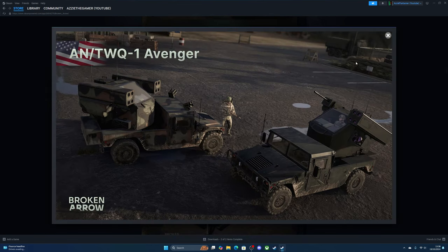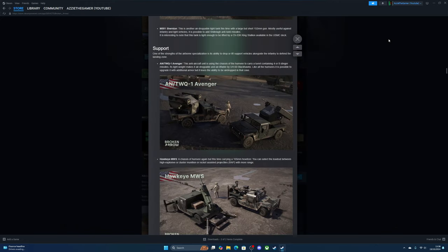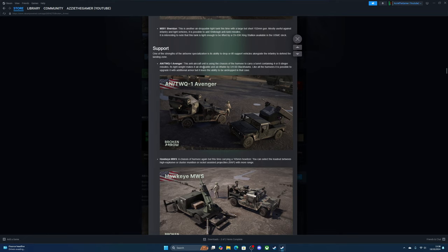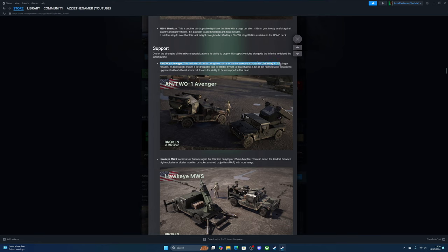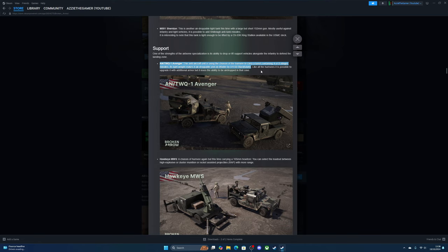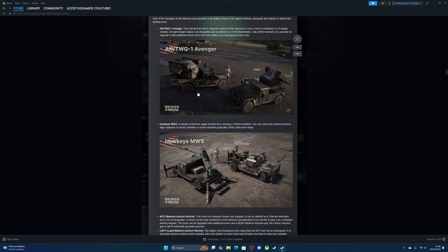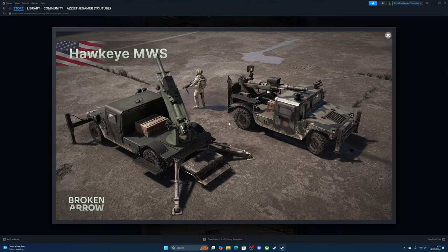In support we've got the Avengers—they're good, very good. I always recommend using these in Broken Arrow. One of the strengths of the airborne specialization is the ability to drop or lift support vehicles alongside the infantry to defend the landing zone. The Avenger anti-aircraft unit uses the chassis of a Humvee to carry a turret containing four or eight Stinger missiles. Its lightweight makes it airdropable and airliftable by Black Hawks.